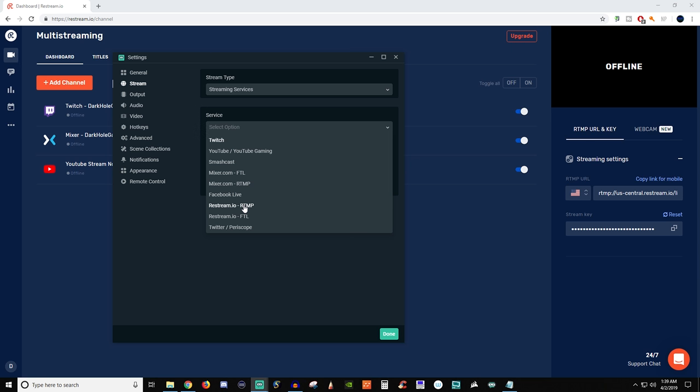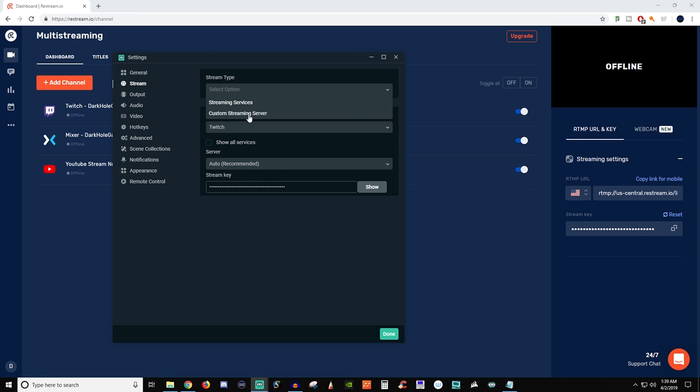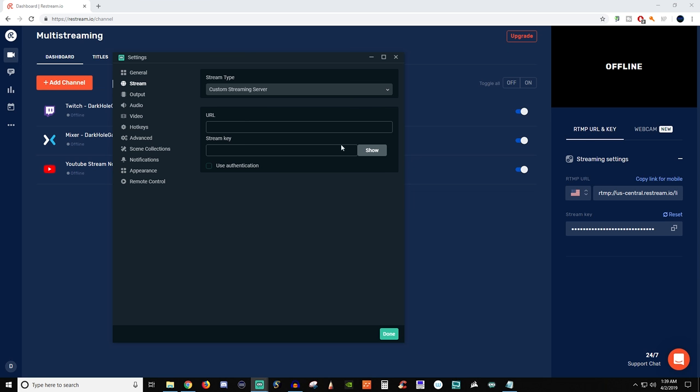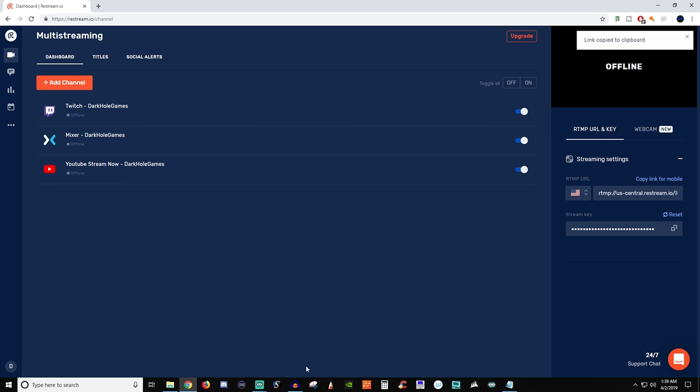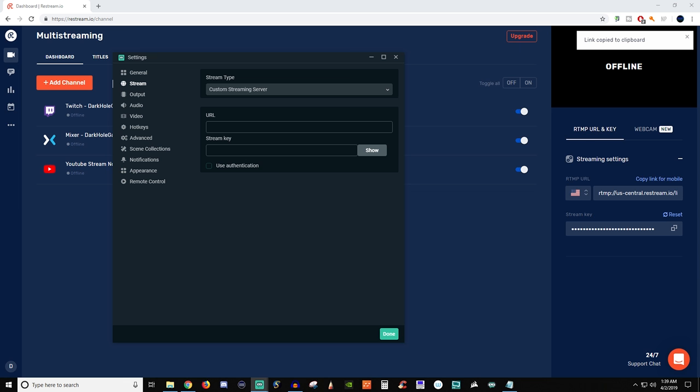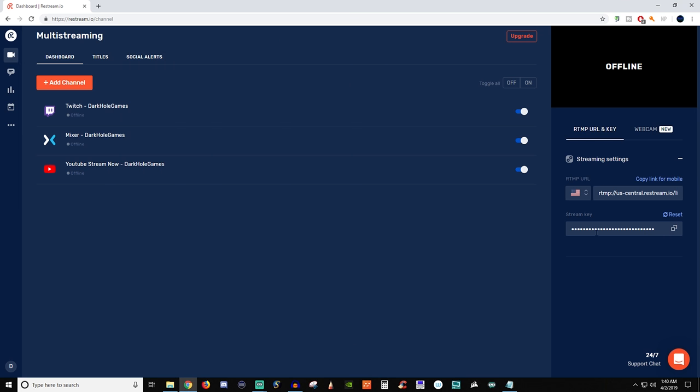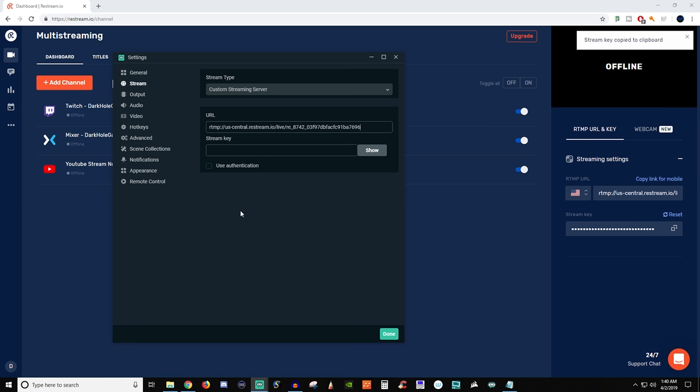So if we do custom, what we're going to want to do is grab this right here. So we'll copy this. We'll get our OBS back. We'll put it here and then we'll grab our stream key and then we will add that there. And then you'll hit done and then you'll be able to set it up.